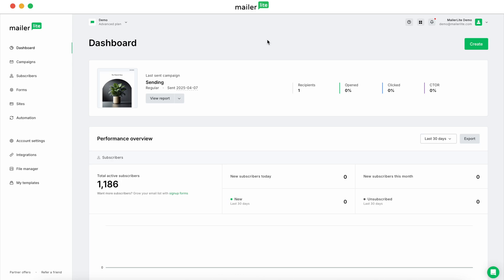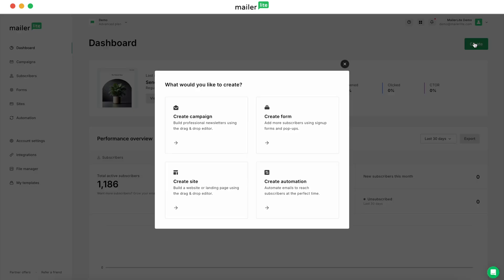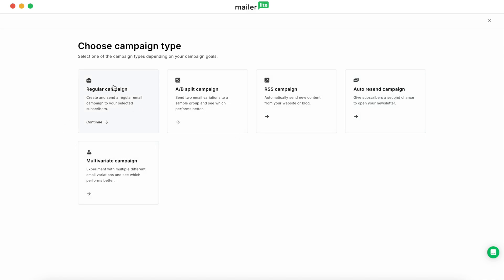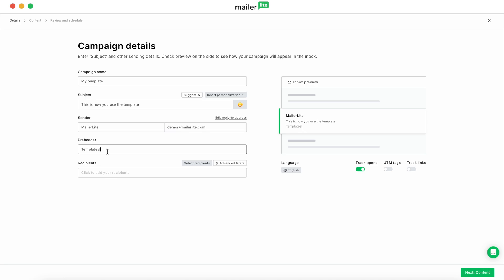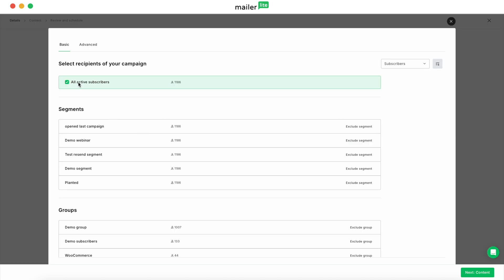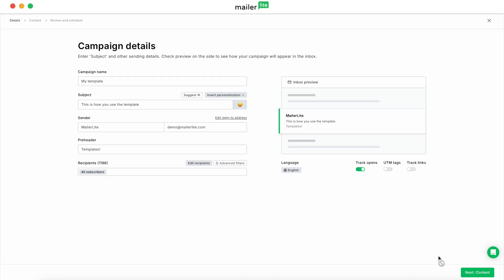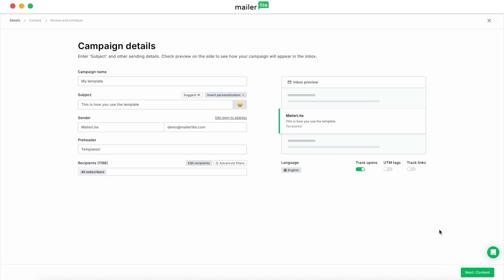Well, you'd use it in your campaigns. So the same way that you'd create any campaign, you go ahead and create your campaign. You can select whichever campaign you'd like to select to use this with. Let's go with regular for now. Say my template. This is how you use the template. Select recipients. We're just going to kind of breeze through this for now so you can see how to select the actual template that we've created.